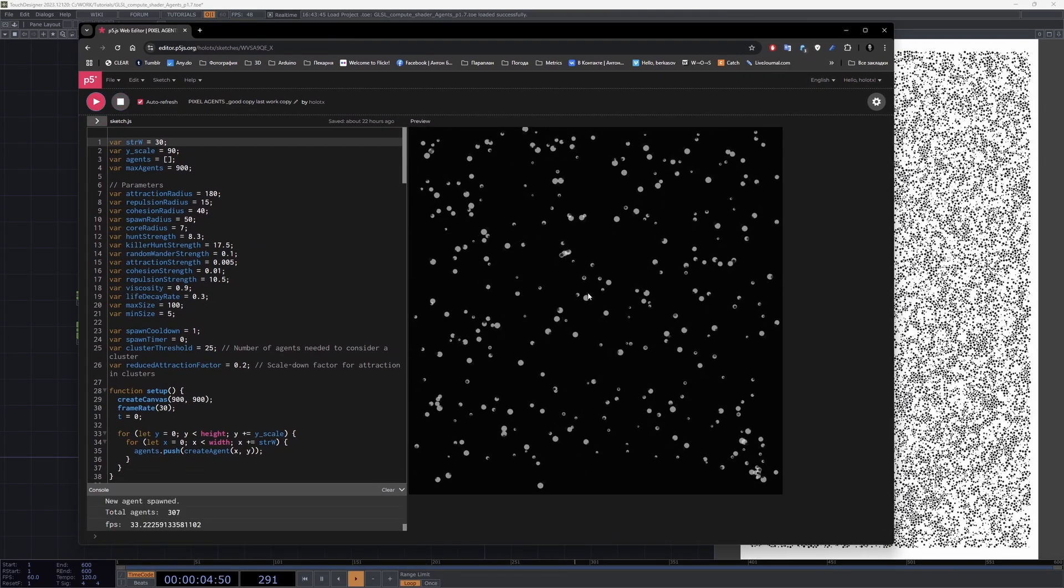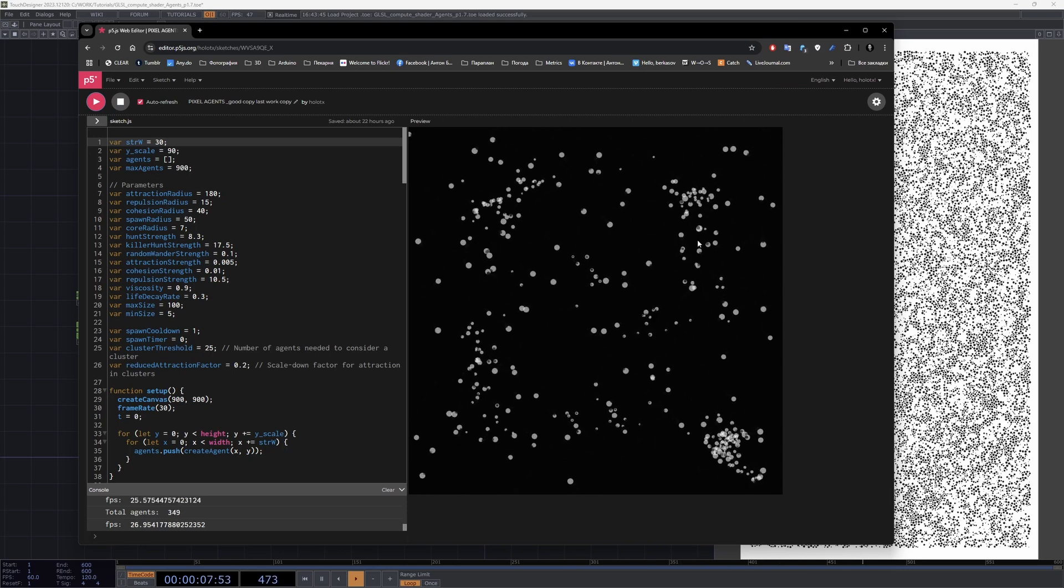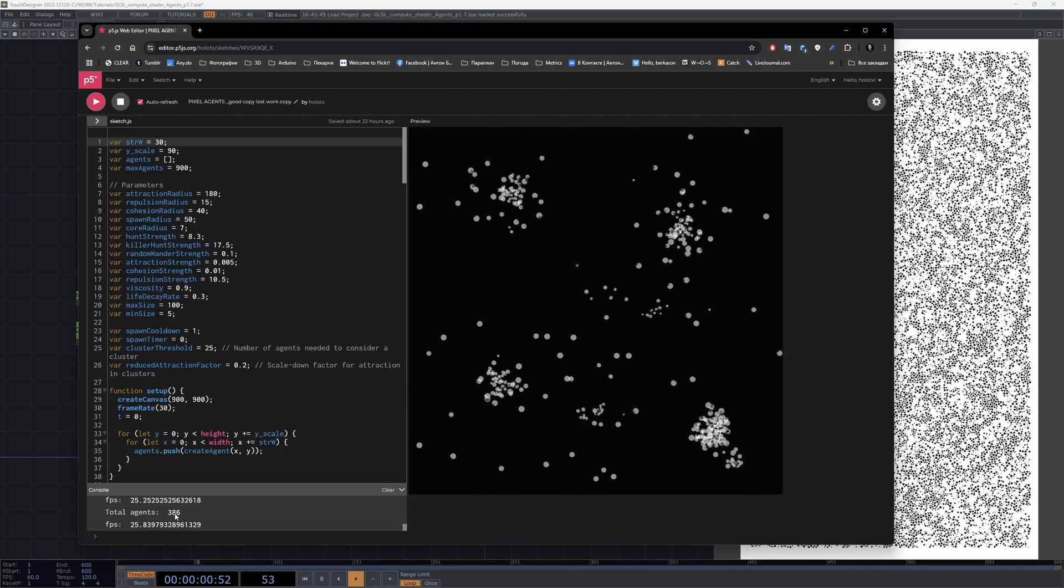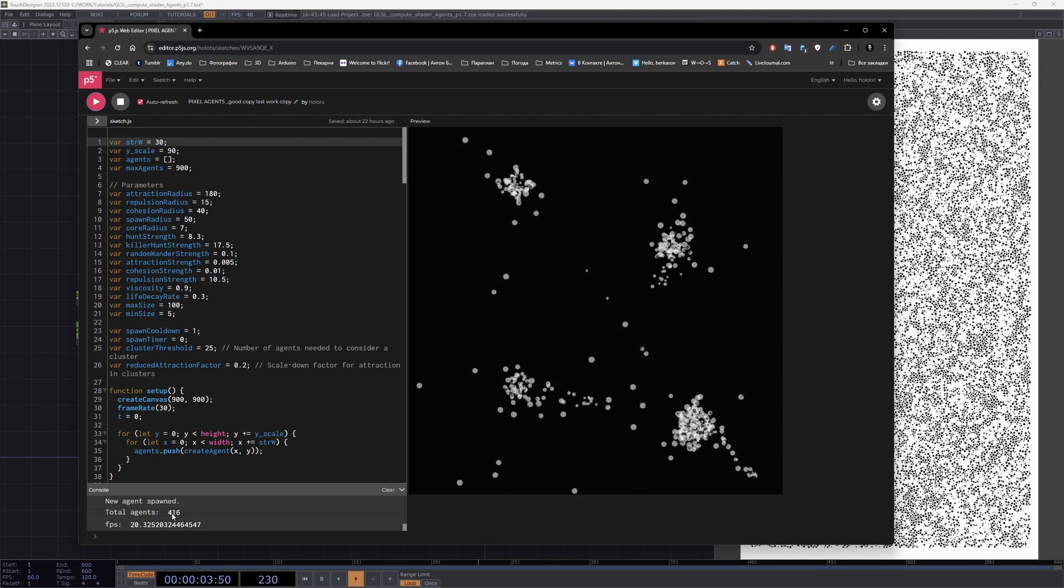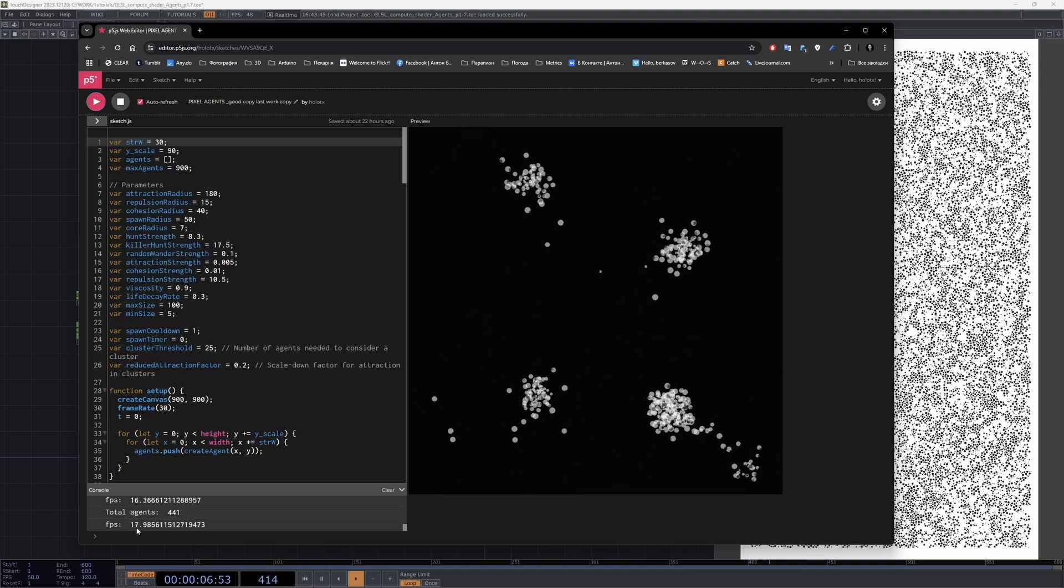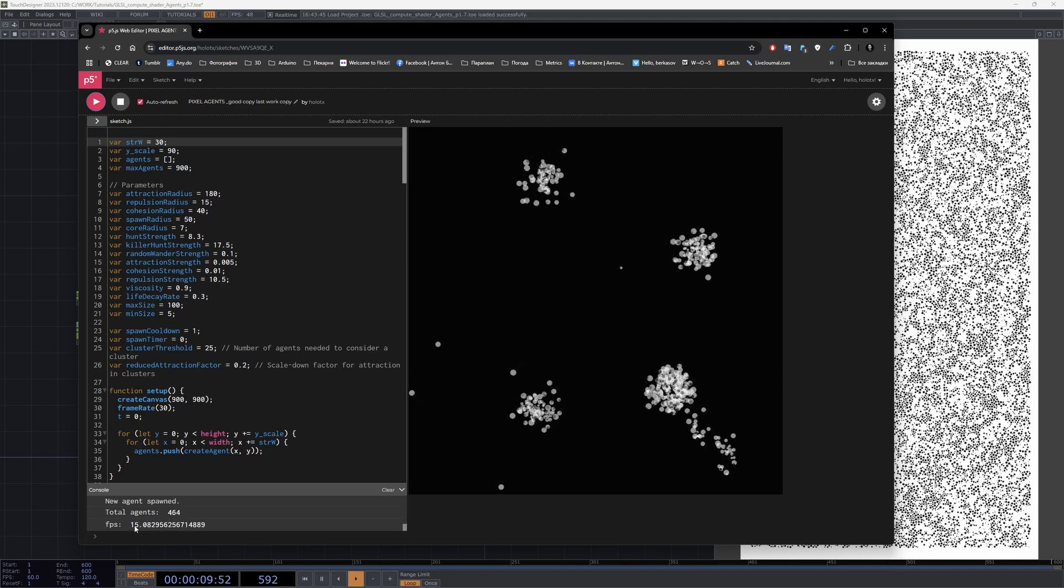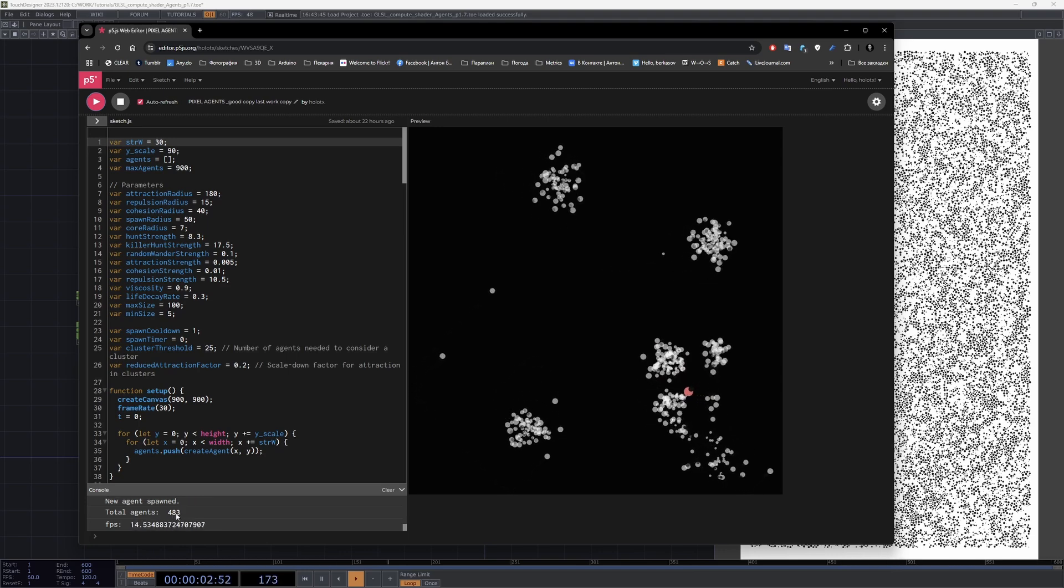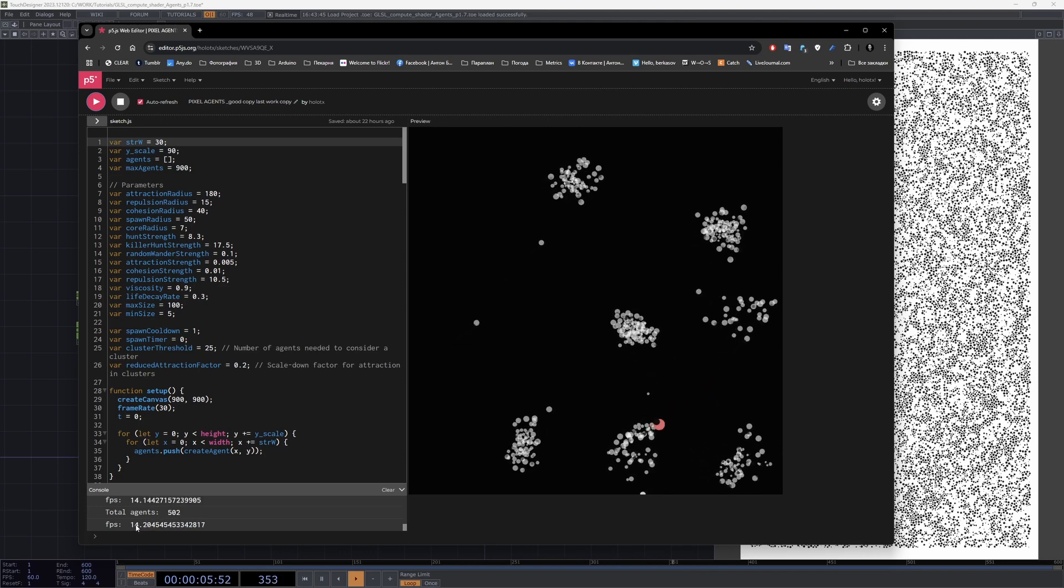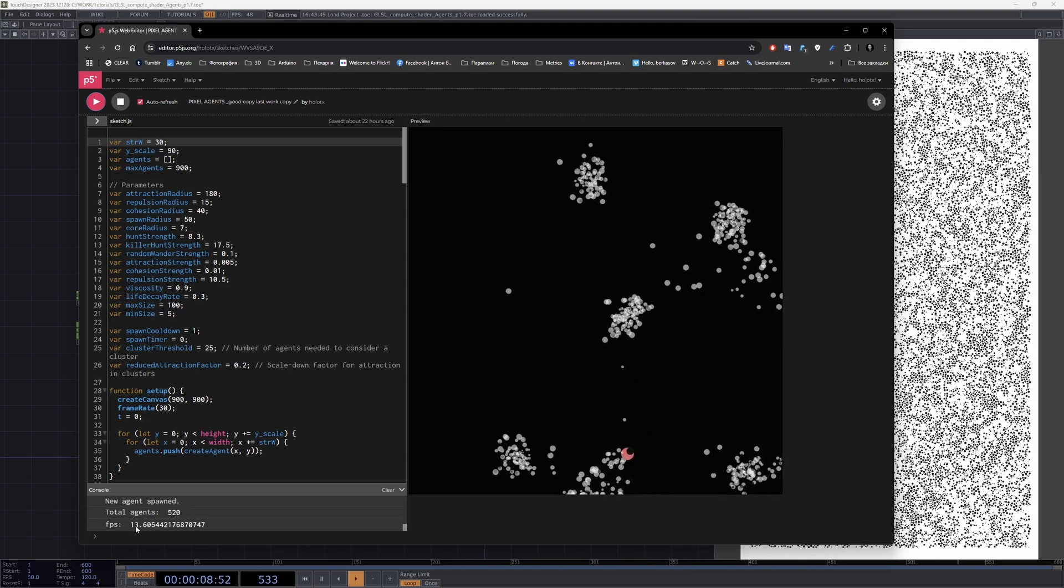This is also agent simulation, but as you see it has only 400 agents. The FPS is really low and it's slowing down when the amount of agents starts to increase, so it's about 15 or even 10 fps.